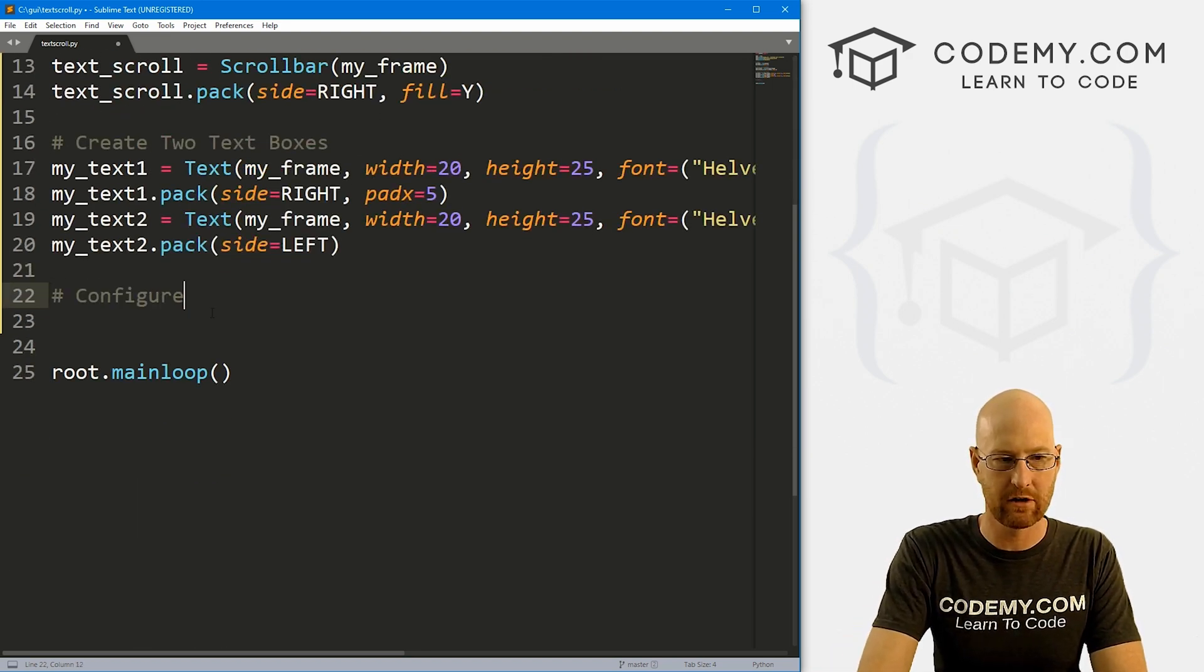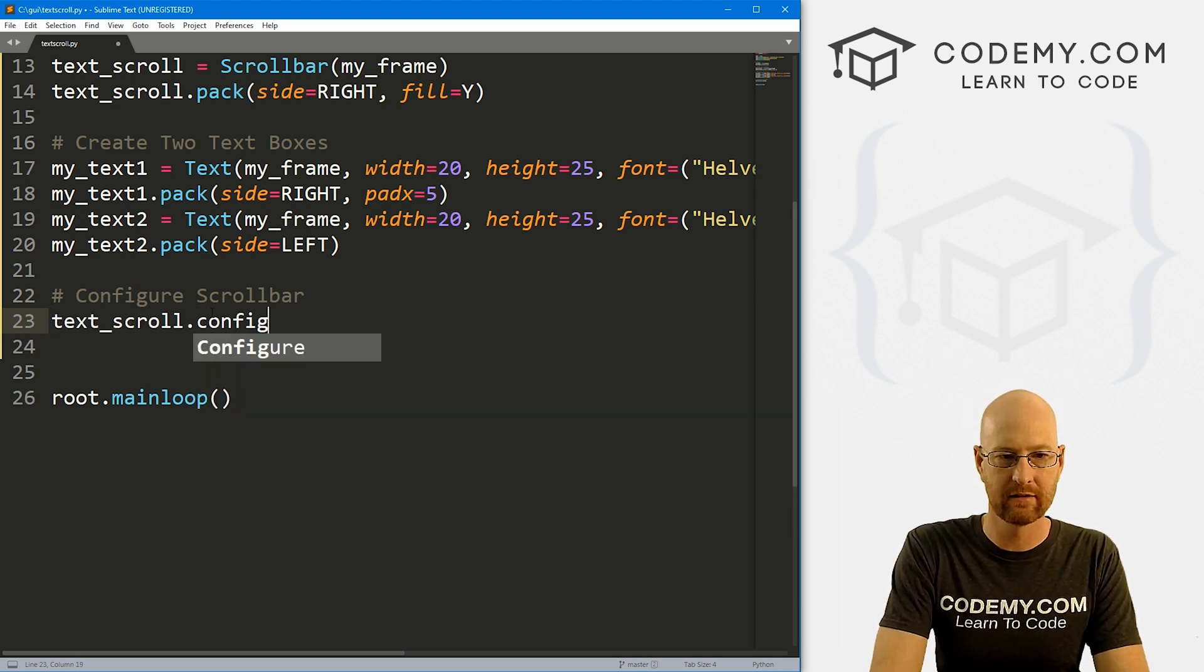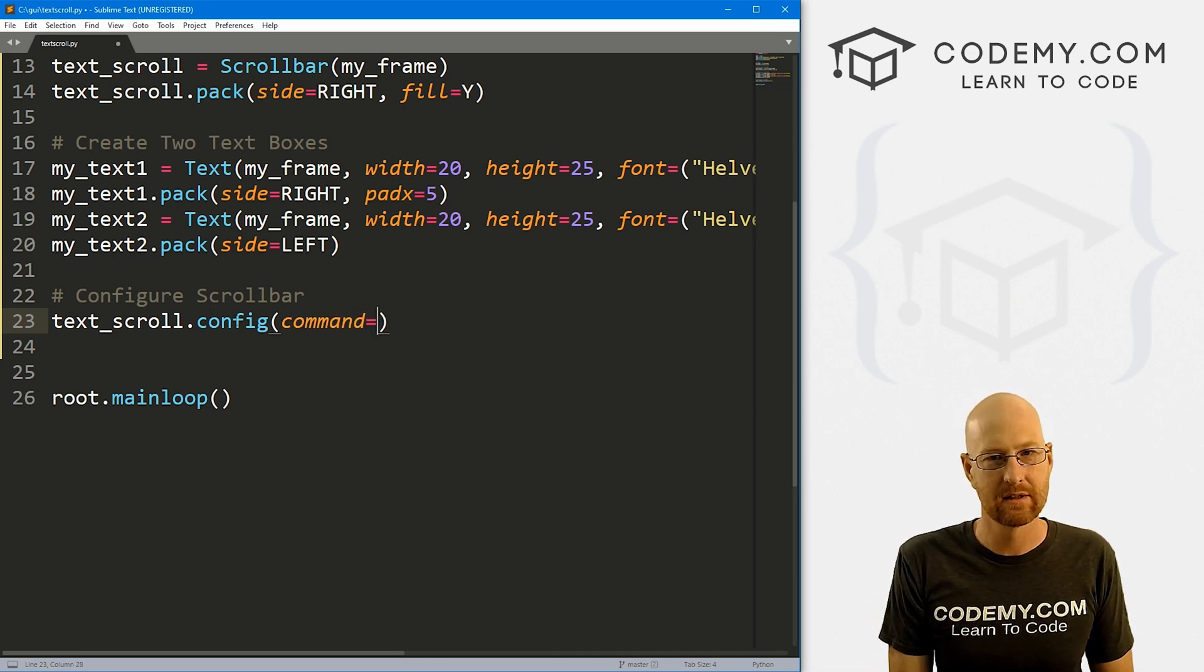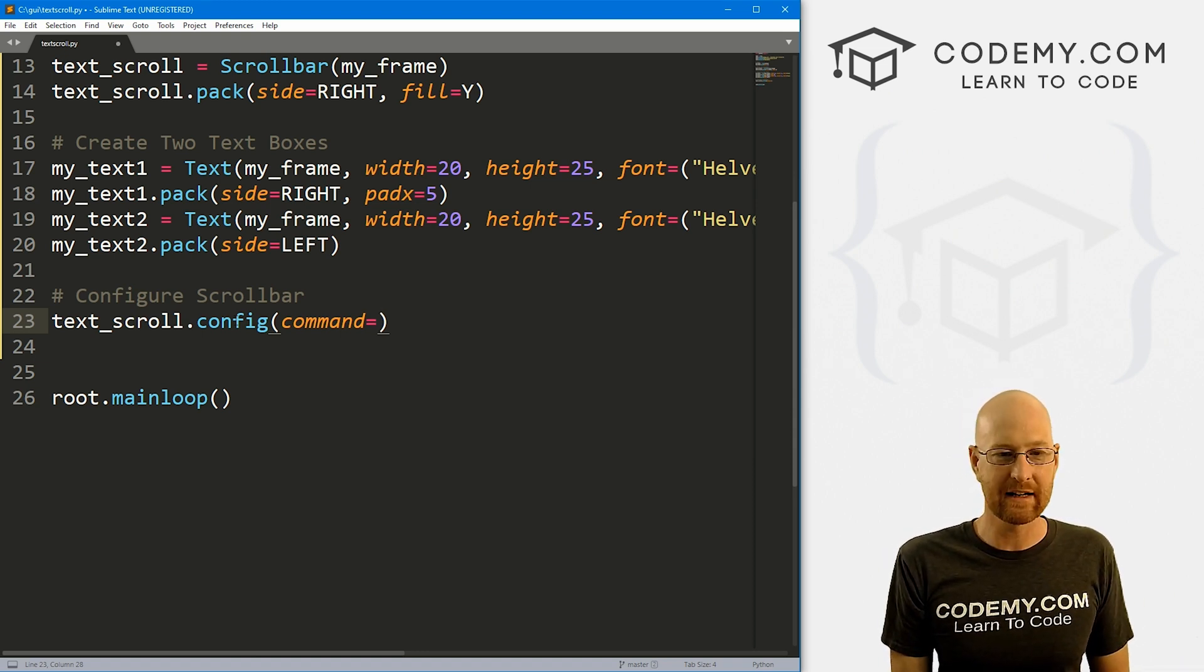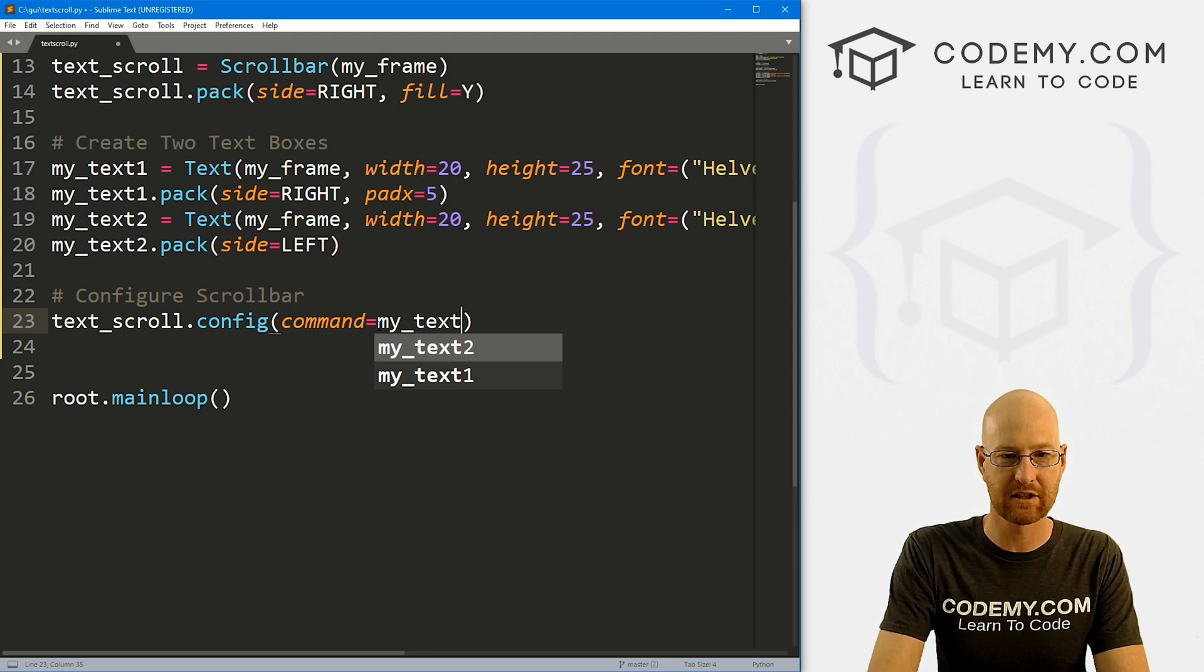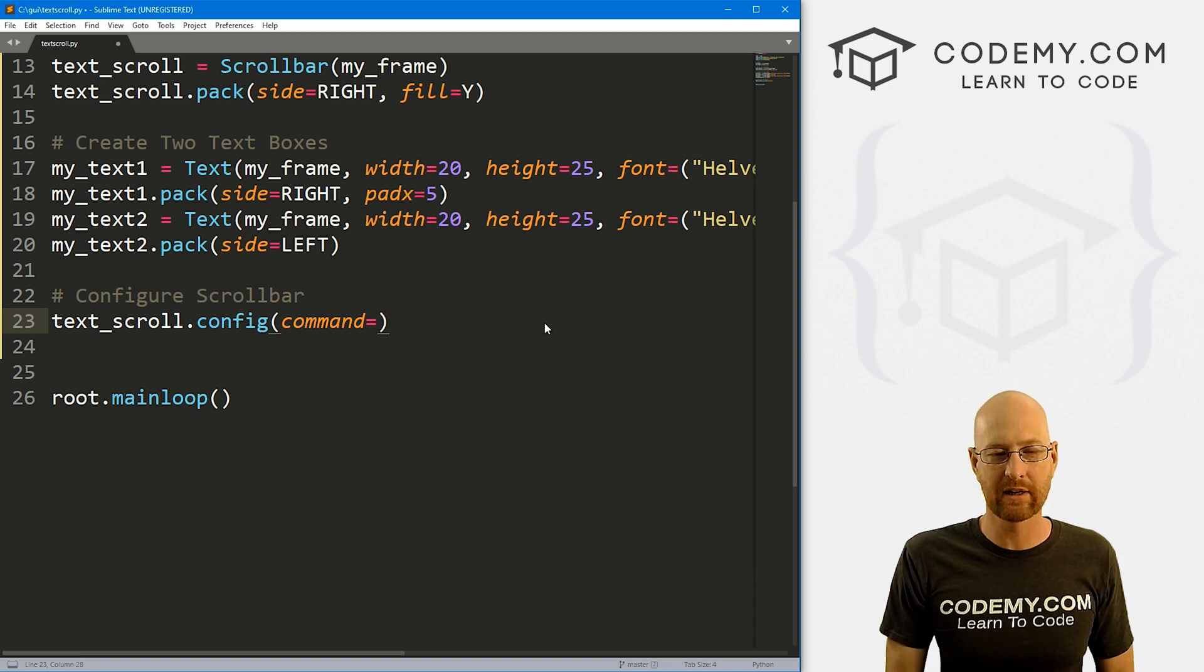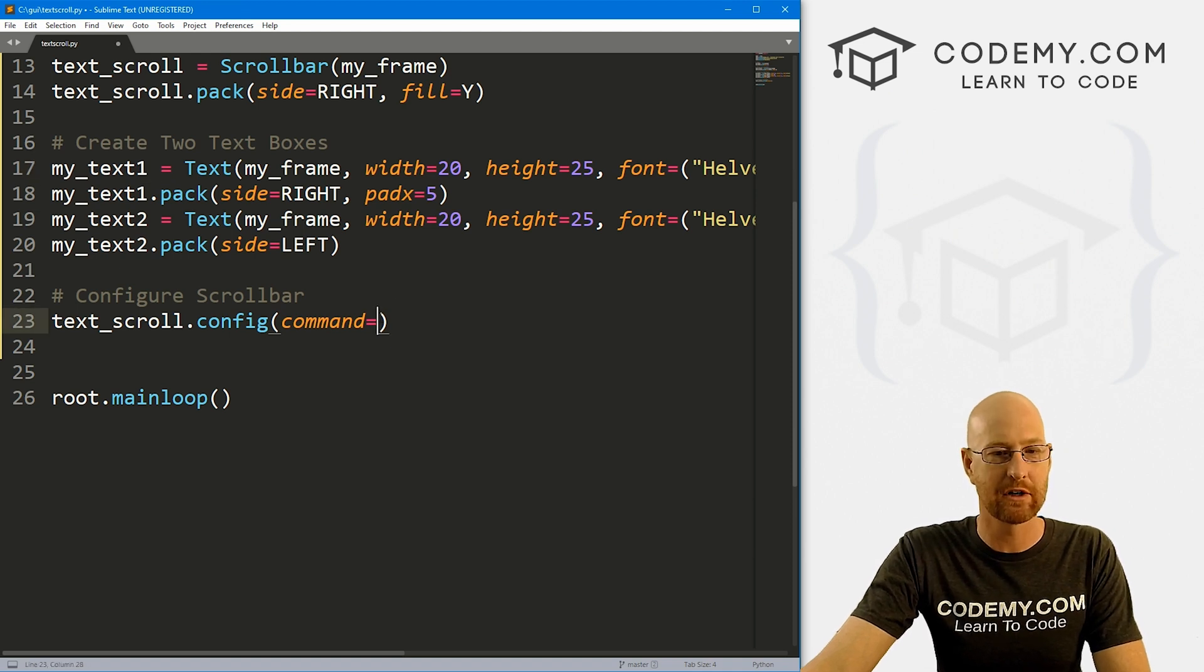So configure scroll bar, we always have to do this with scroll bars. It's just text_scroll.config. And the command we want to give, now normally we would do scroll bar commands, but that won't work when we're trying to link two of them. So normally, like I said, we would do a scroll bar command, like for instance our text boxes, my_text1, we would go dot yview, right? So instead of doing that, what we're going to do is we're going to hack around on this a little bit and create our own custom function. So instead of calling one text box, I'm going to create a multiple_yview, I'm just going to now create this function.